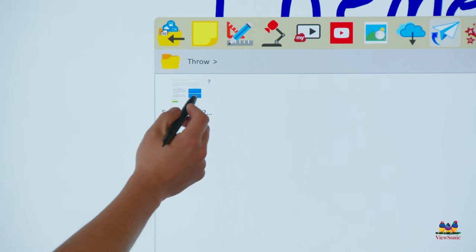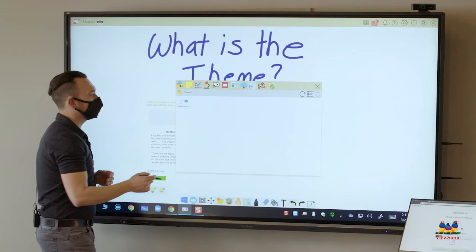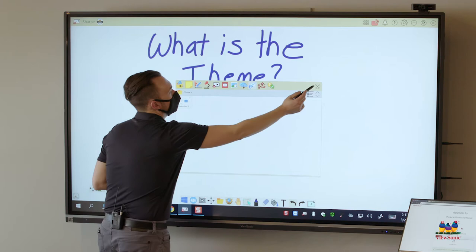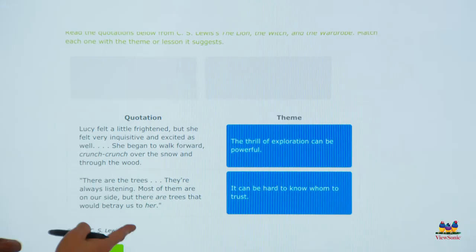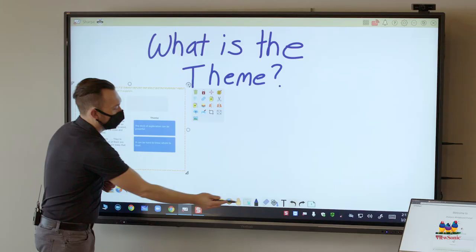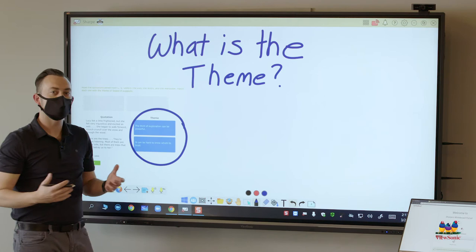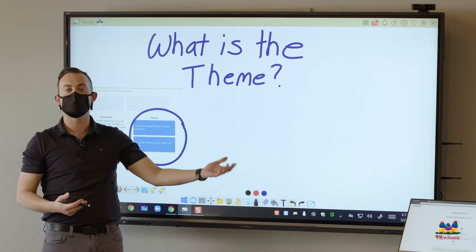To add this screenshot to my whiteboard I just need to click and drag or touch and drag to add it to my canvas. You can see here his screenshot has appeared. I can move it over to the side and then I could annotate over the top of it and say do we agree or disagree with what Blake has done.